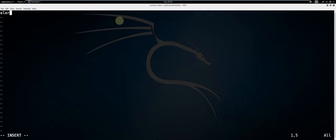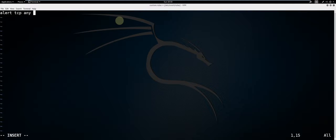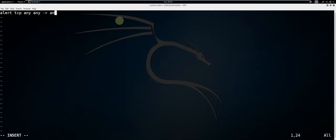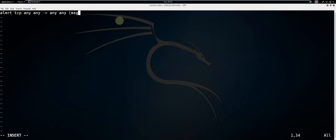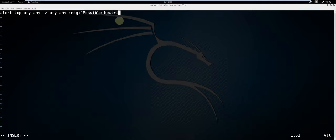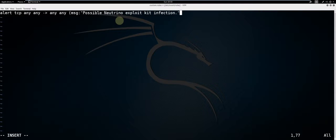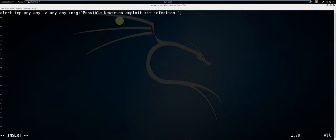Type alert tcp any any -> any any (msg: for the message that's going to be prompted. Possible Neutrino exploit kit infection. Every statement must have a semicolon to separate them.